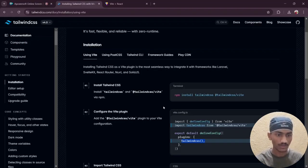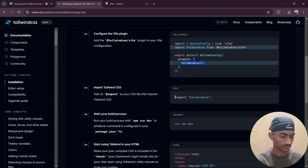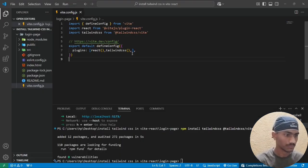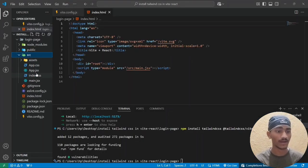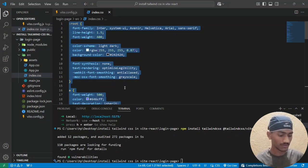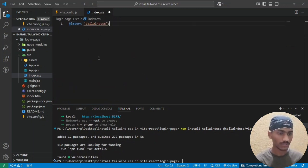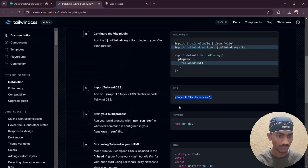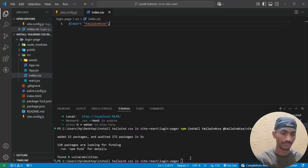Next, add the CSS import. Copy the Tailwind CSS import line, move to 'src/index.css', select all the existing code, delete it, and paste the Tailwind CSS import: '@import "tailwindcss"'. Save the file. After that, run 'npm run dev'.